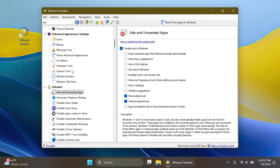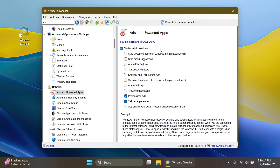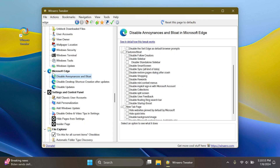Also in this version, in the Behavior section under Ads and Unwanted Apps, a new disabling option was added. If you enable it, you can disable app and website ads in the recommended section of Start, so you no longer get ads from the Microsoft Store or verified websites by Microsoft. I think that is also pretty nice.